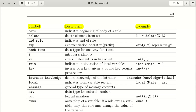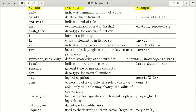The keyword 'i' represents the intruder's identity. The next keyword is 'in', which is used to check whether an element is present in a list or not. For example: in(x, l) checks if element X is present in list L.